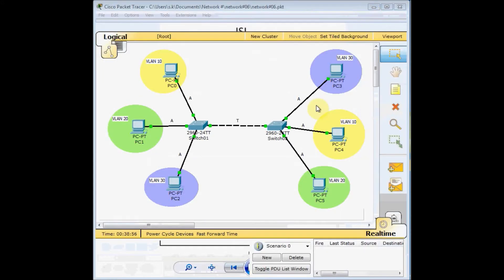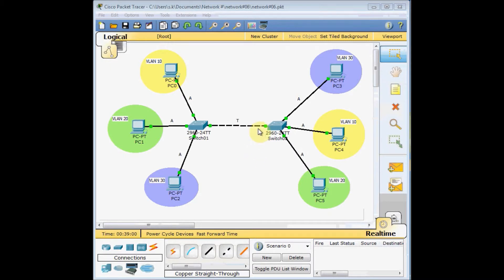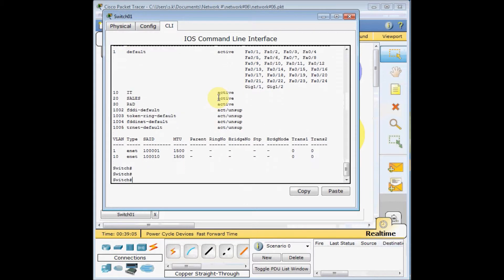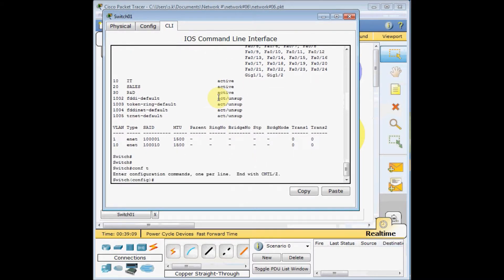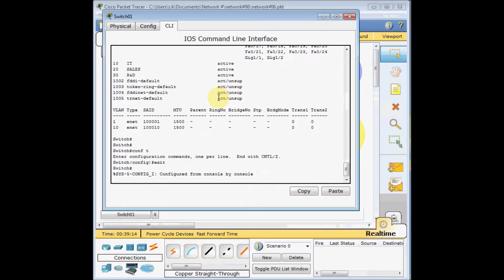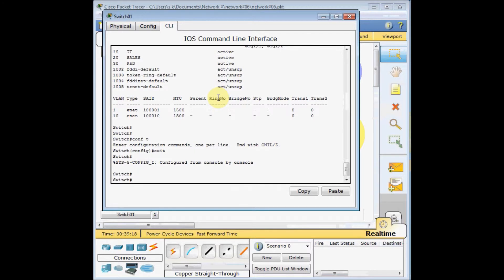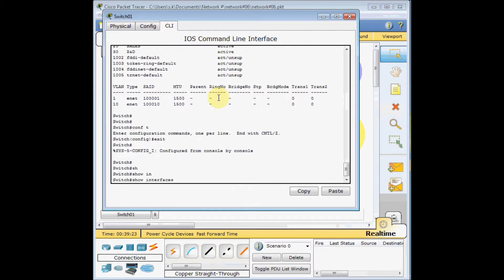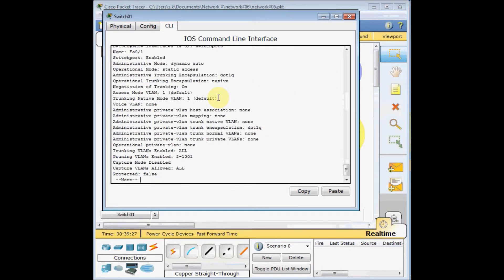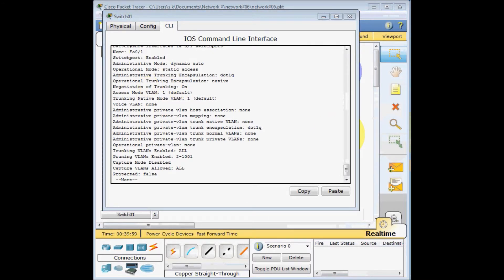Let's come back to our scenario and create the trunk port. I click on switch number one, go to global config mode, and go to interface FastEthernet 0/1. But first, I want to show the current switch port mode of that interface using 'show interface FastEthernet 0/1 switchport'. You can see different information including the name, switch status, and so on. The key items are the administrative mode and operational mode of the interface. By default, the administrative mode is 'dynamic auto' on Cisco devices, and the interface characteristic is formed based on the Dynamic Trunking Protocol.